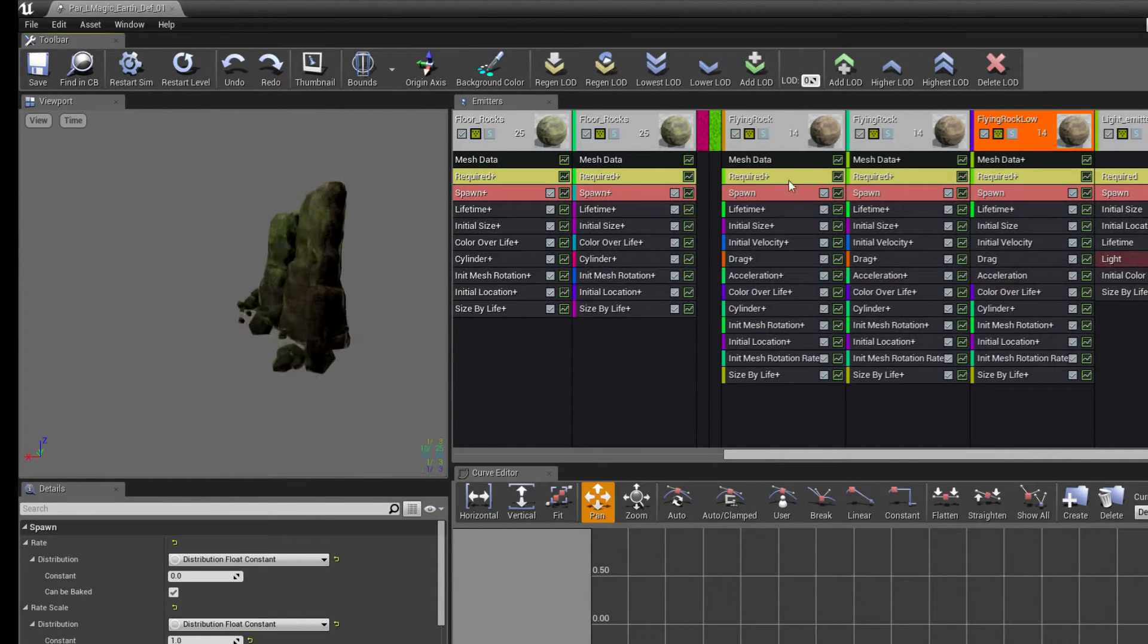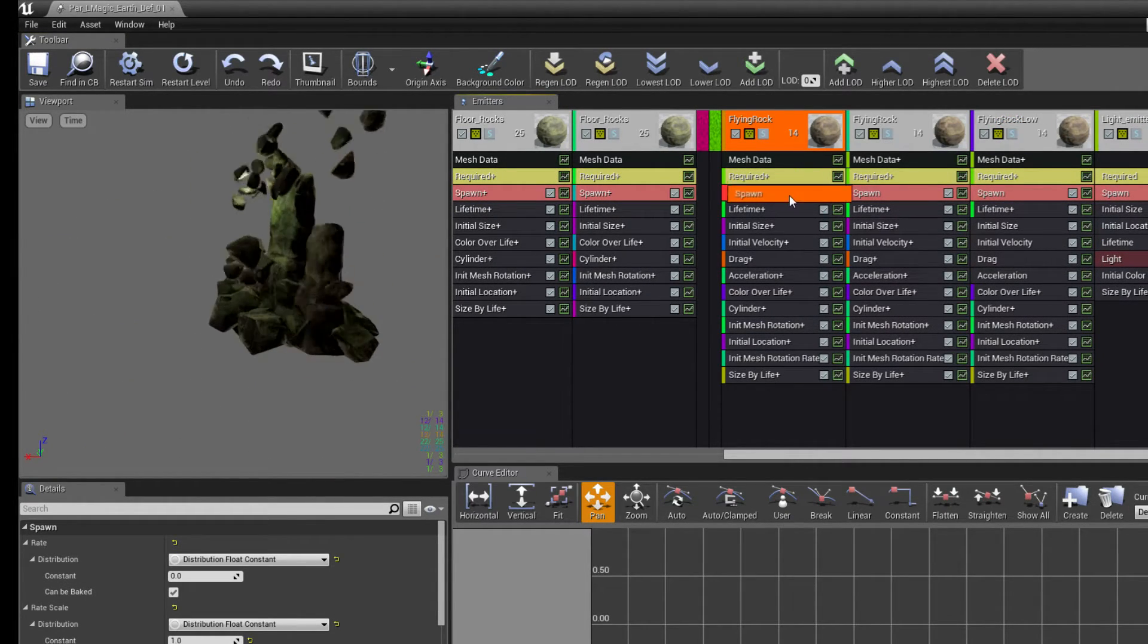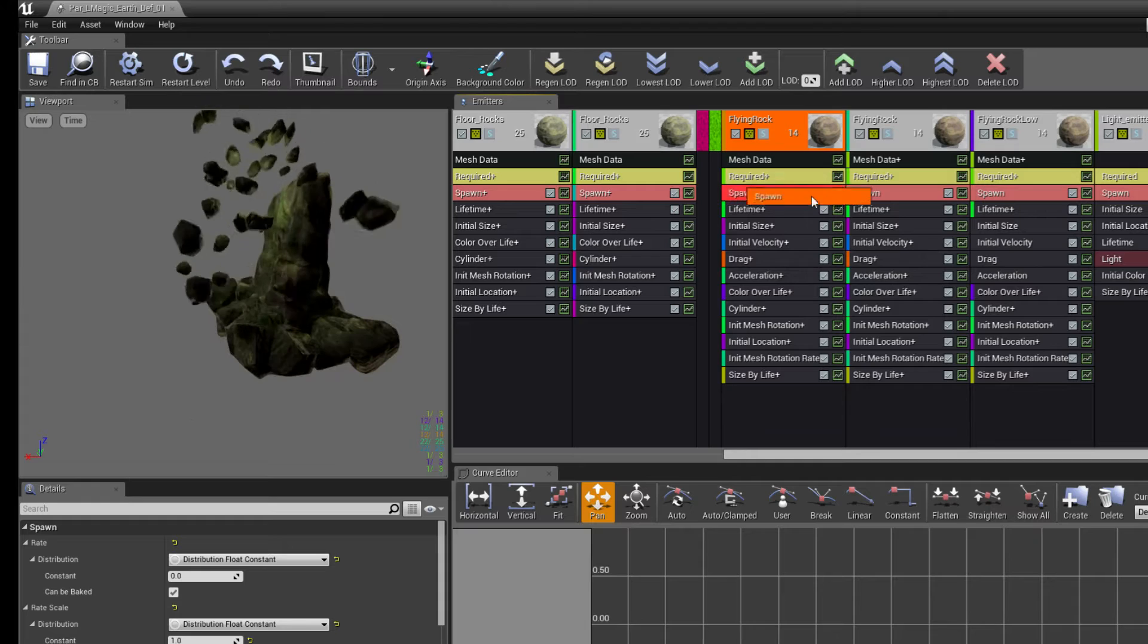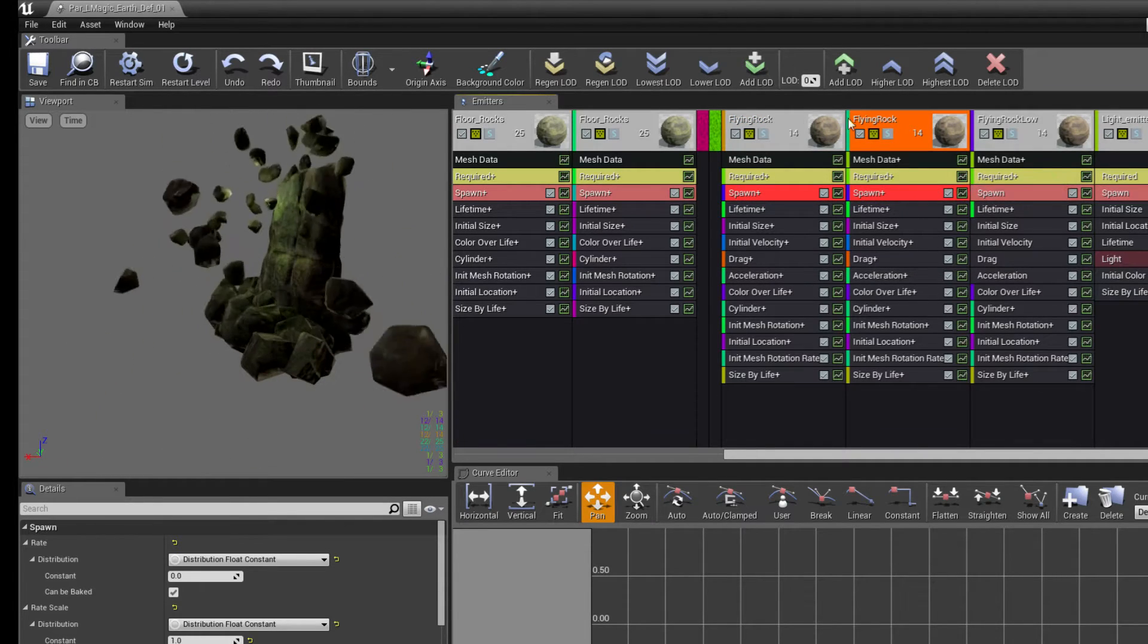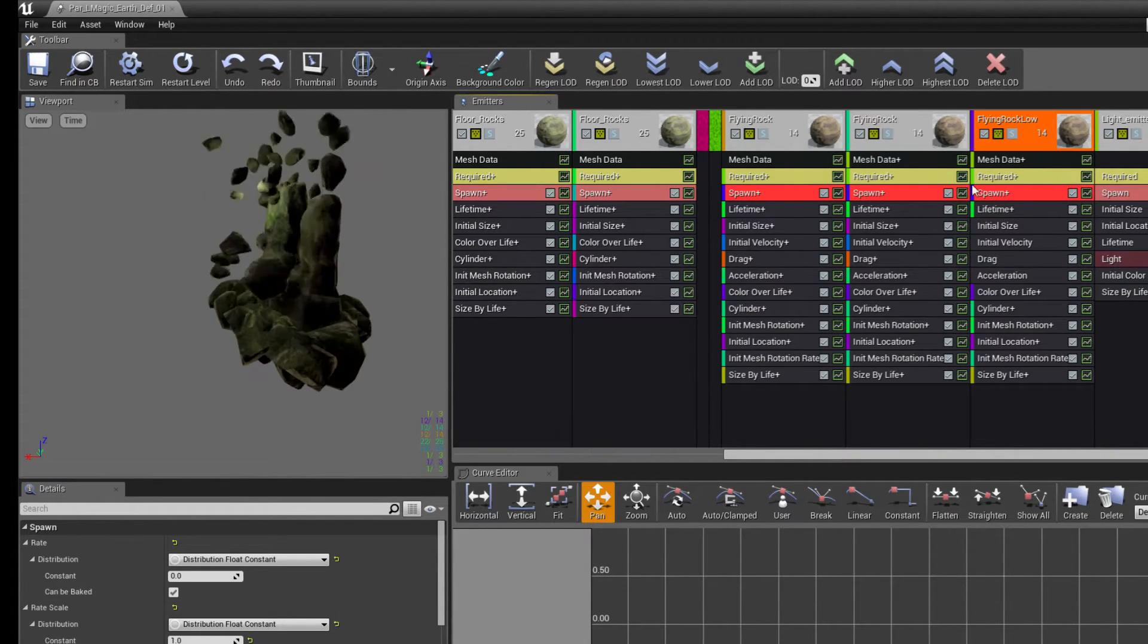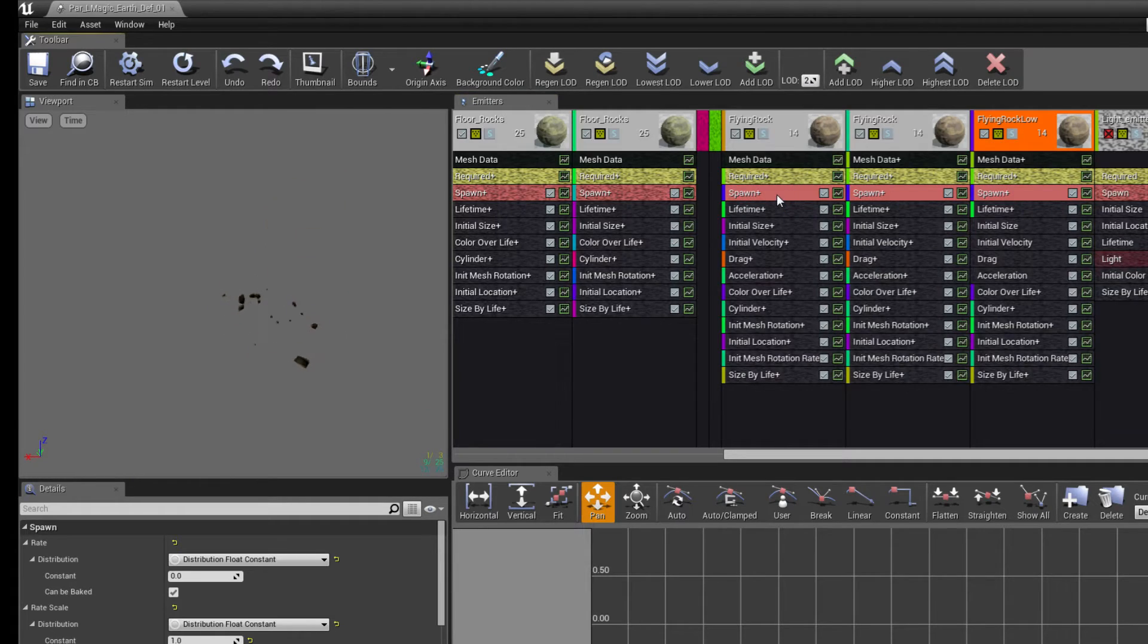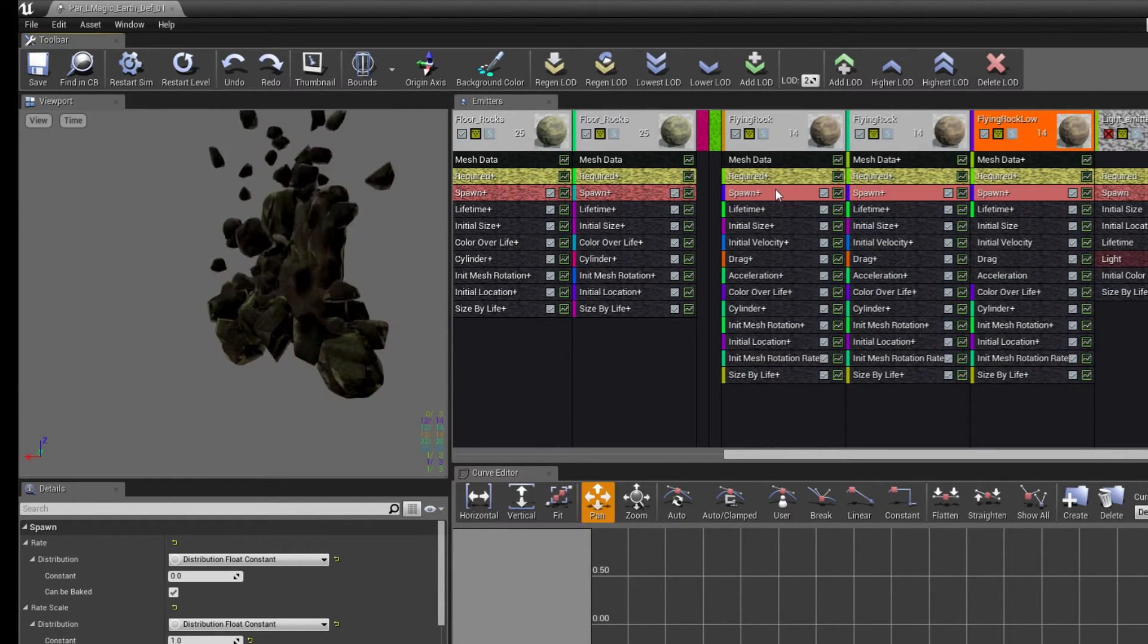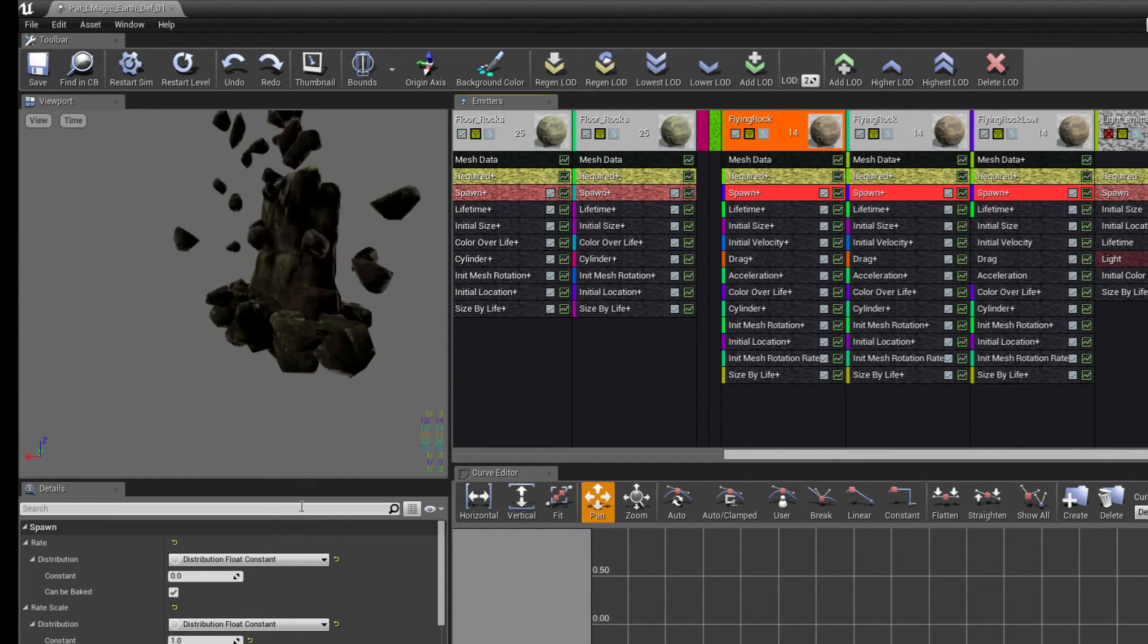Then go back to the initial LOD. Now I need to share them like this. There. And now when I go back to the LOD I was working on, I can actually modify them.